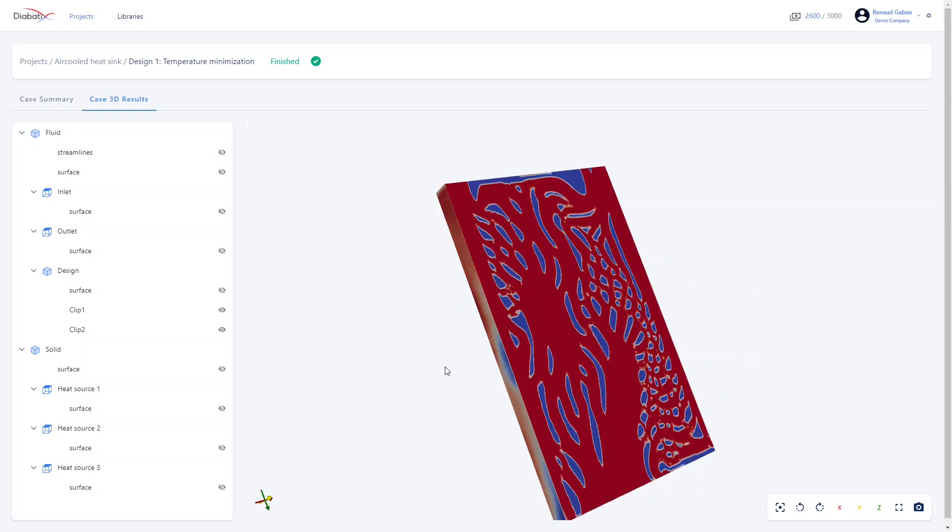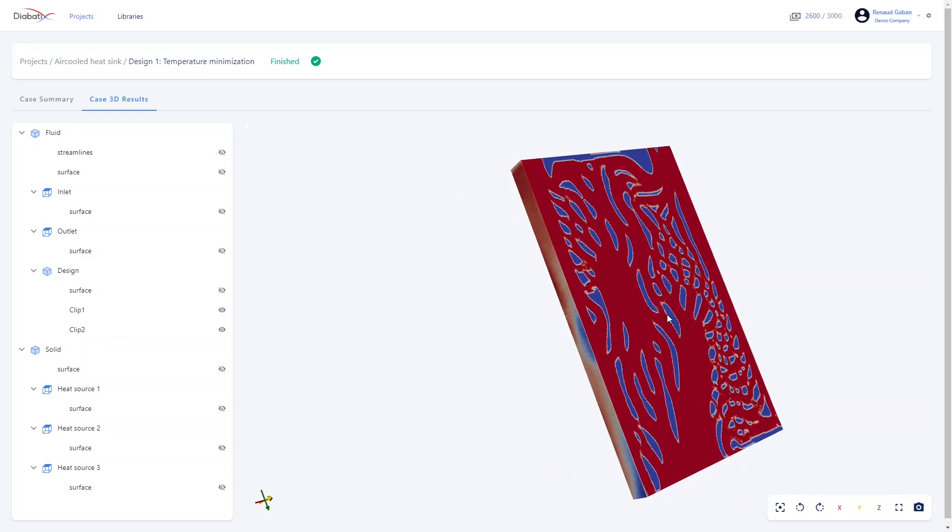You can translate your geometry by clicking on shift while dragging your mouse.